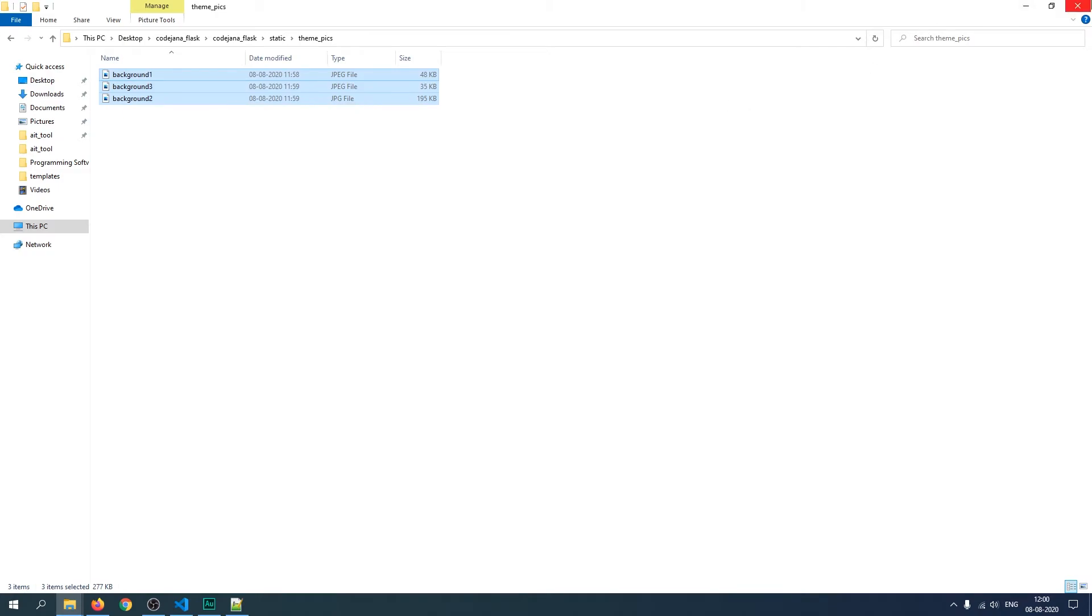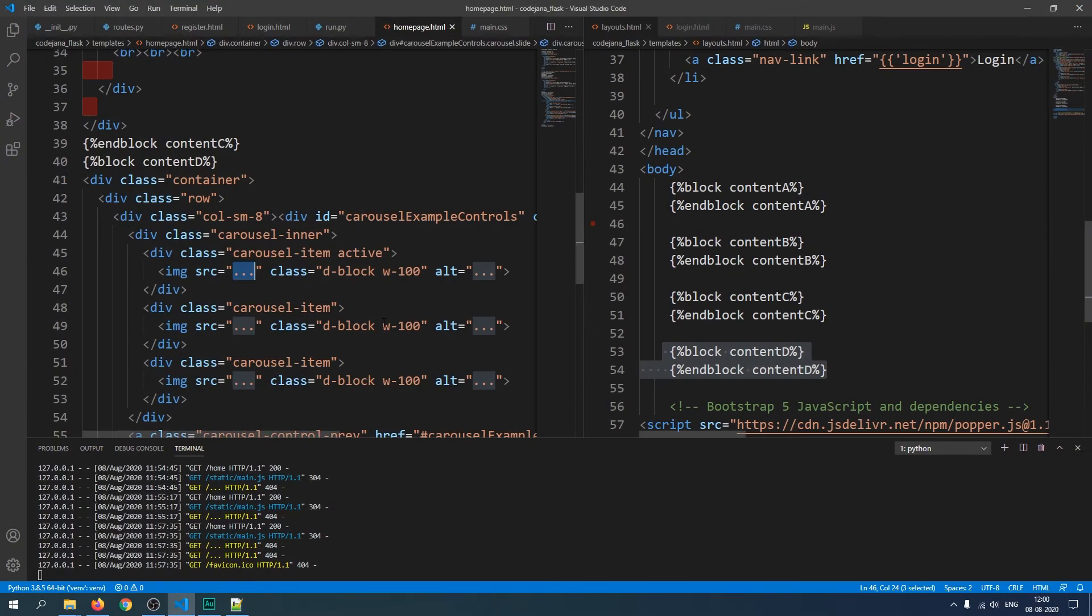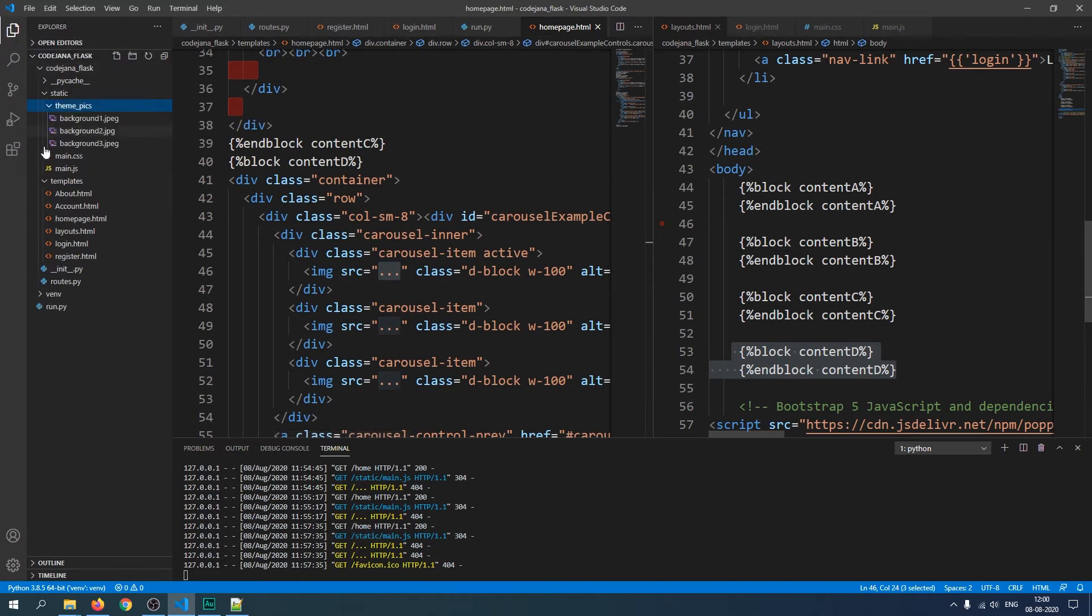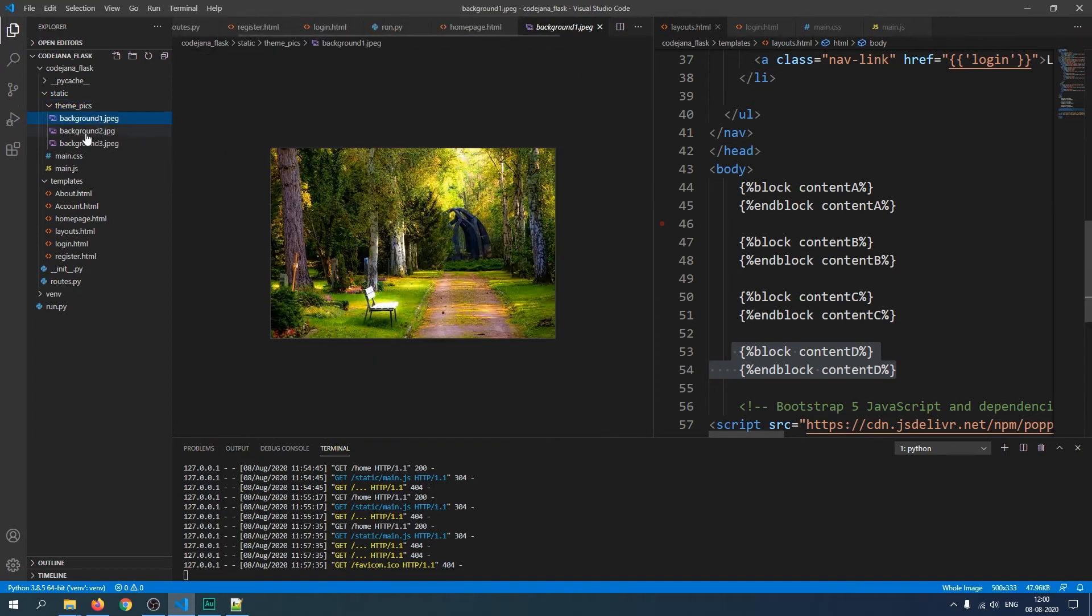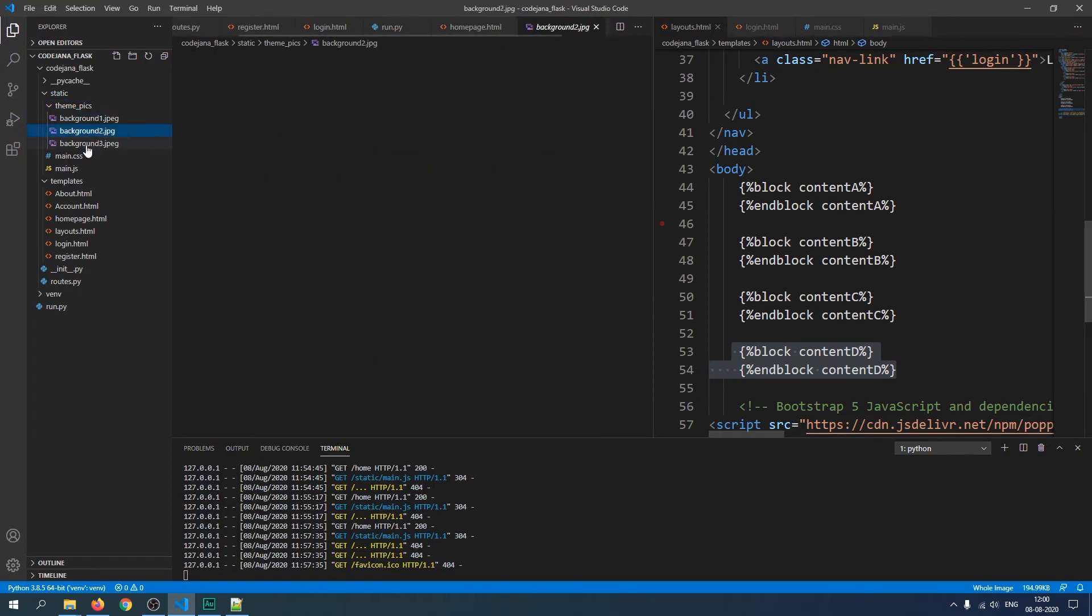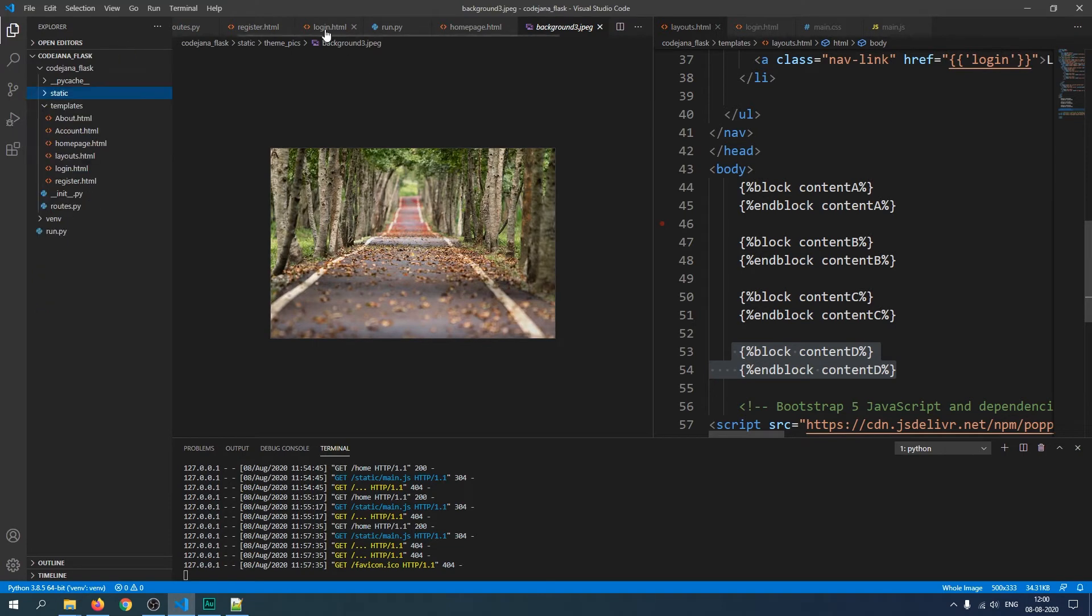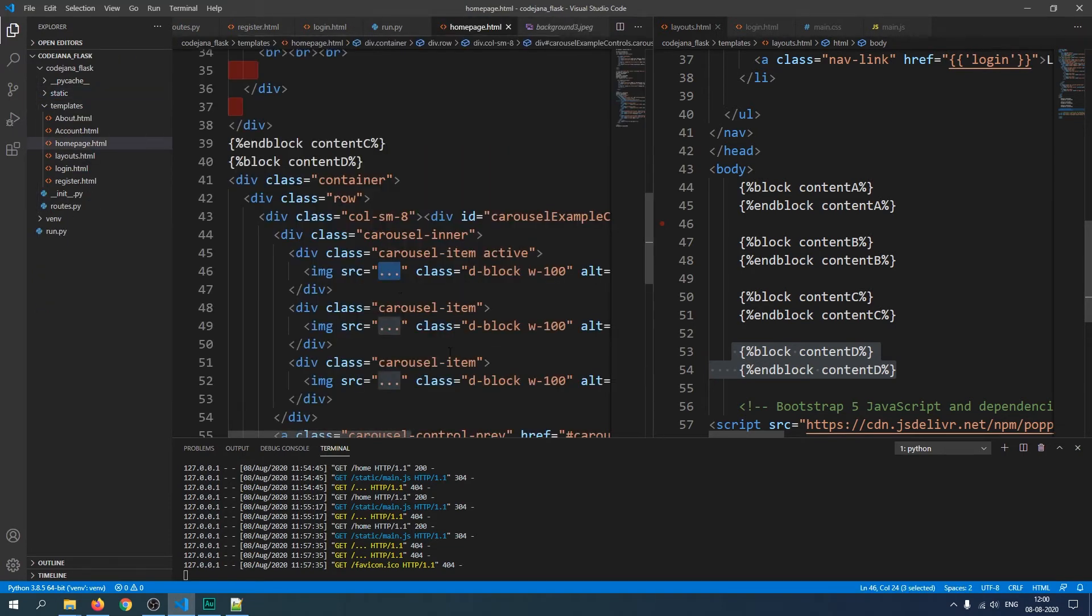Let's move them, cut it, and inside our desktop Code Django Plus inside our static folder we're going to create a new folder, let's say theme underscore pics. Inside we're going to paste these backgrounds. Now if this was a production website I would have saved images with same width and same height.